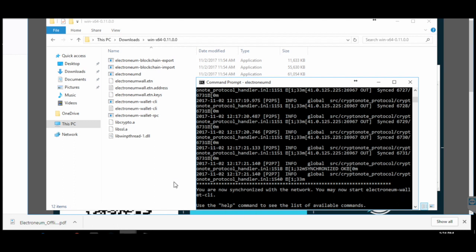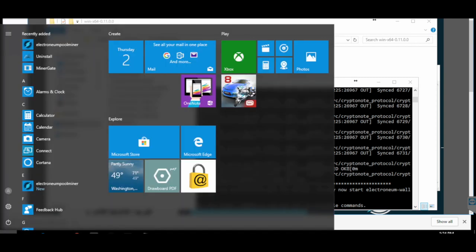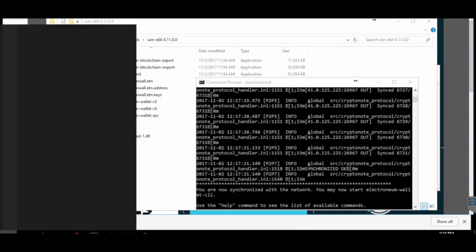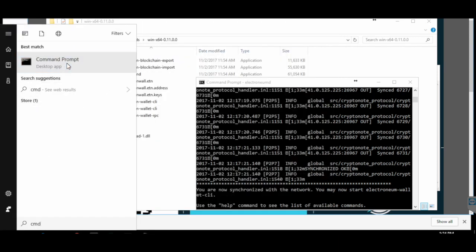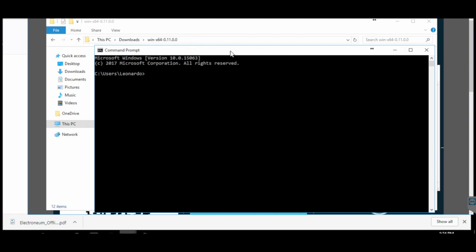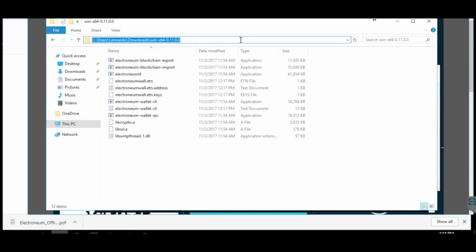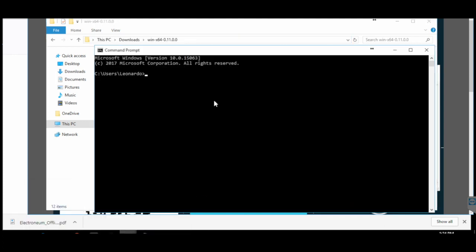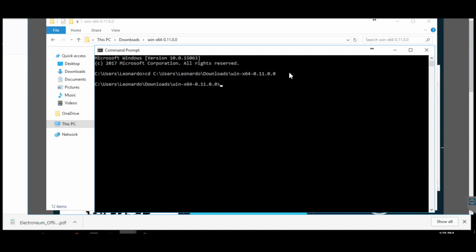To move on to the next step, go to the command line prompt. In Windows 10, click on the Start menu, type CMD, and open Command Prompt. Once in the command prompt, you need to navigate to the folder where you downloaded the CLI wallet. In Windows Explorer, click on the folder — this will select the entire folder path. Copy it, go to your command prompt, type CD space, and paste the path. Then hit Enter.